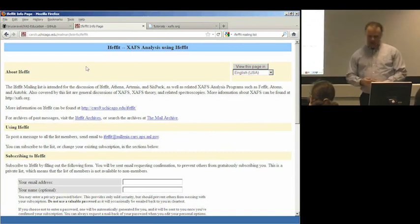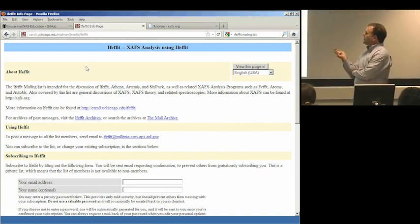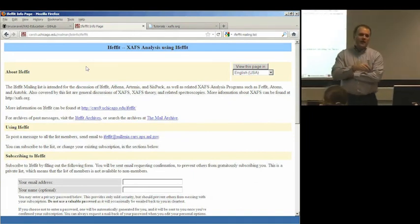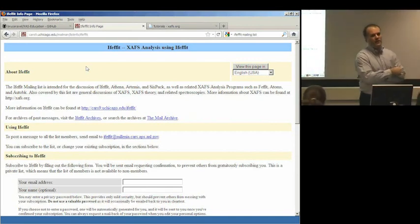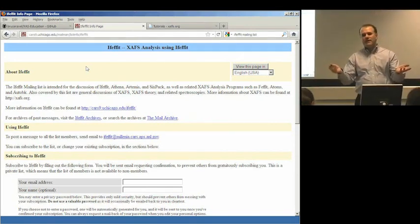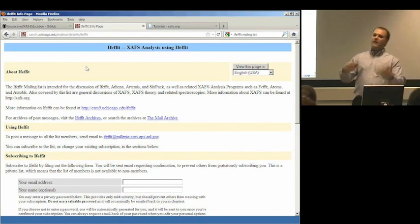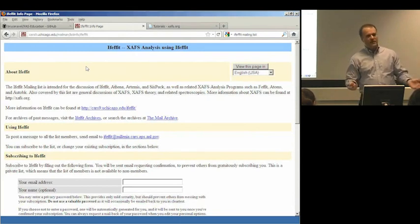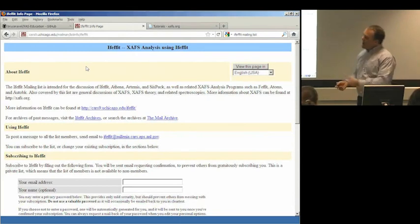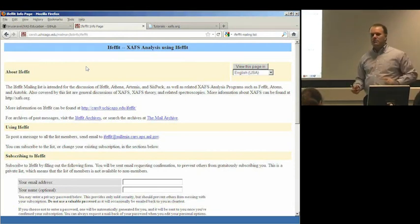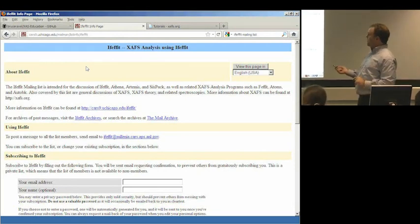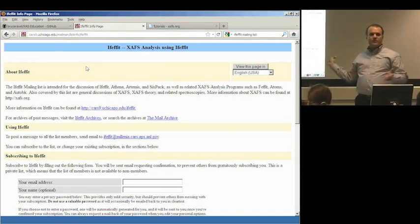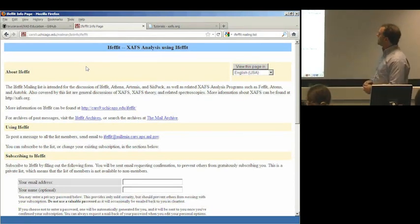This is what I think is the real killer feature of our software. Our software is basically the same as everybody else's software — it uses some theory, it lets you do your data analysis, the concepts are all basically the same. What Matt and I have done that, to my knowledge, nobody else in the XAFS community has done, is we made a mailing list, and with the help of all the enthusiastic people on the mailing list, have developed it into a real resource.